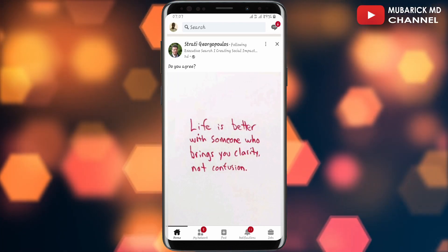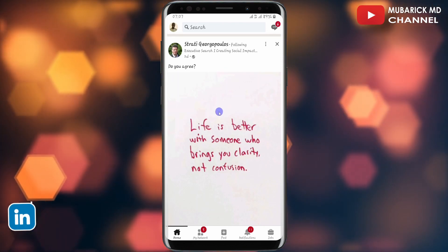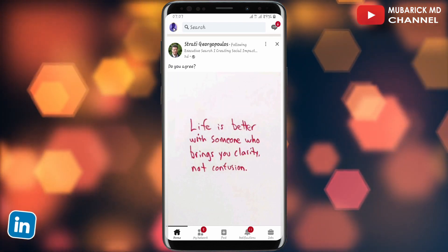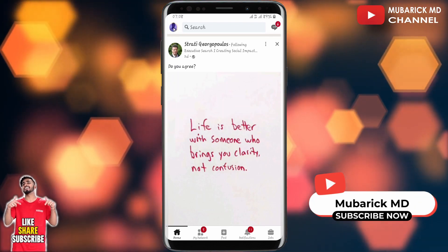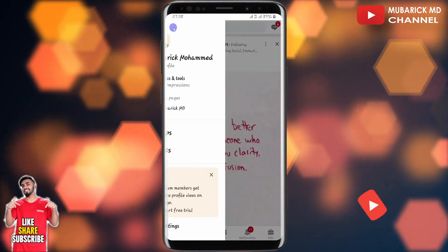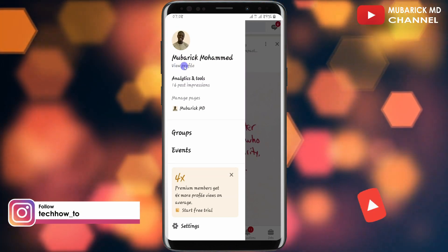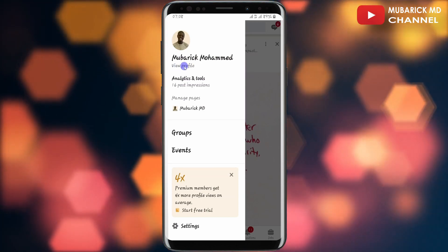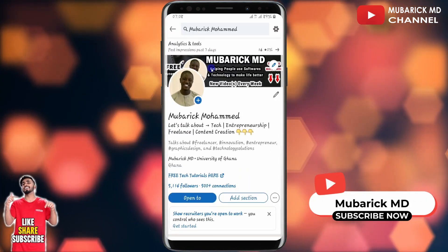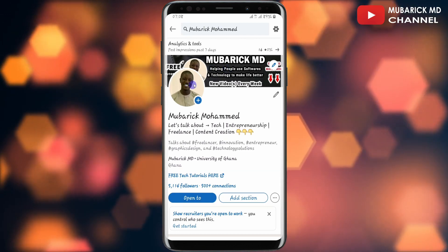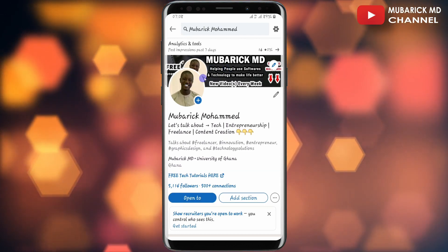On your LinkedIn home feed, navigate to the top left corner where you see your profile icon and click on it. Now you need to proceed to click on 'View Profile' under your LinkedIn name. As you can see, my banner image is here and this is my LinkedIn profile picture.